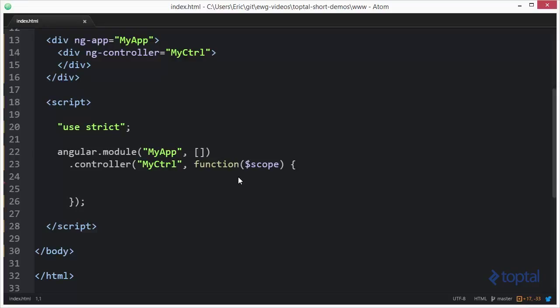Now double dollar sign functions and double dollar sign properties in general should really not ever be used because they're kind of internal to Angular. But this one is actually quite useful and so long as they don't change the internal API you can definitely make use of this when building your application.